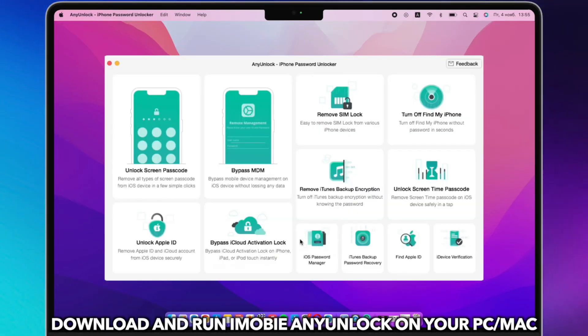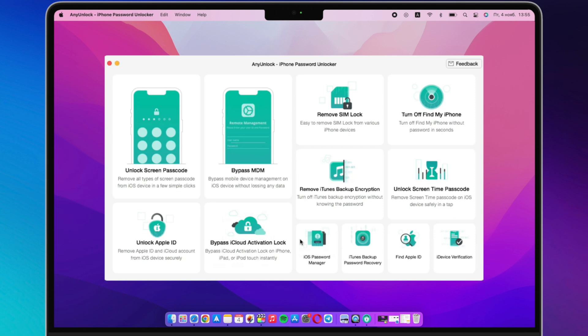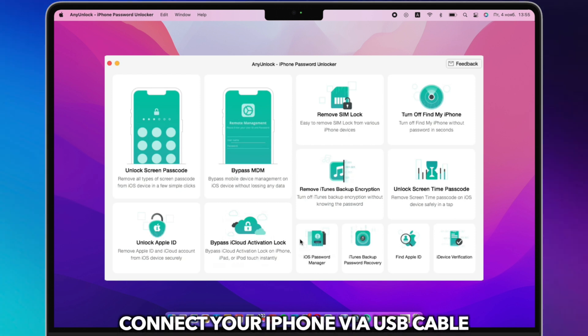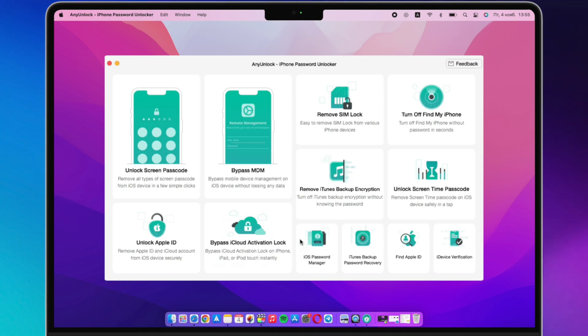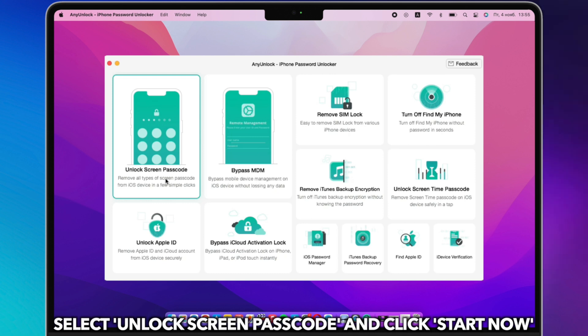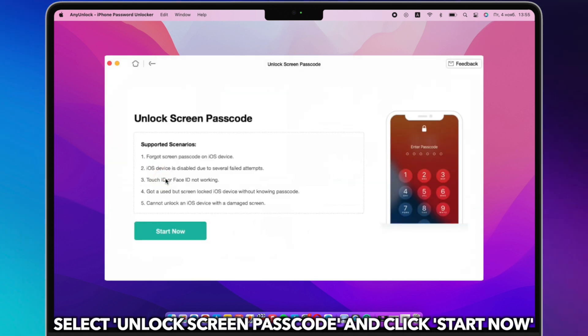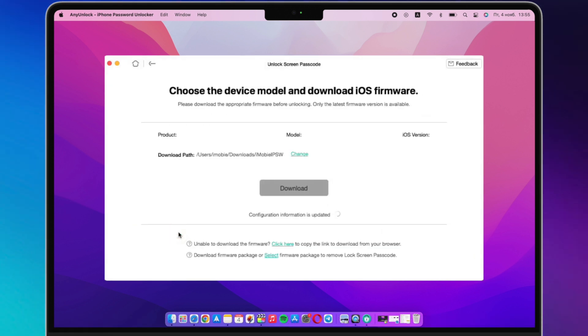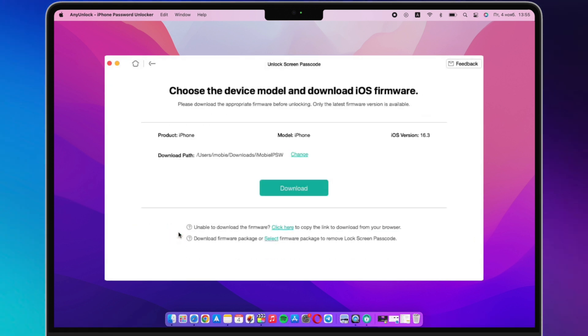Download and run iMobi AnyUnlock on your PC or Mac. Connect your iPhone via a USB cable. Select unlock screen passcode and click start now. Click to download firmware.